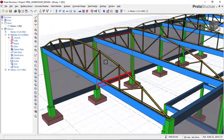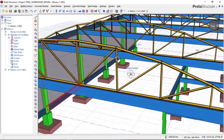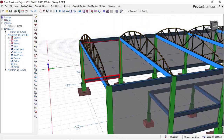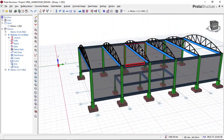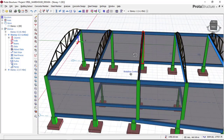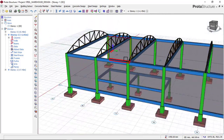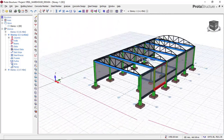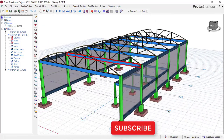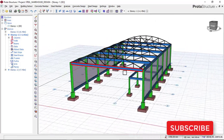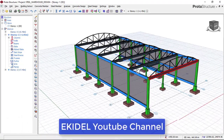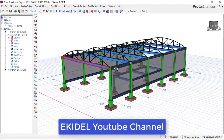Looking at this right now, this is a steel curved truss which we inserted here in portal structure. By the end of today's lesson, you will be able to insert this curved truss in portal structure. But before we start, if you have not yet subscribed to my channel Ekidel, click on the subscribe button so that you don't miss my coming videos. So let us get started.